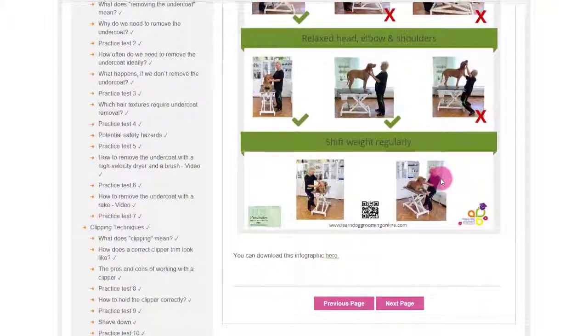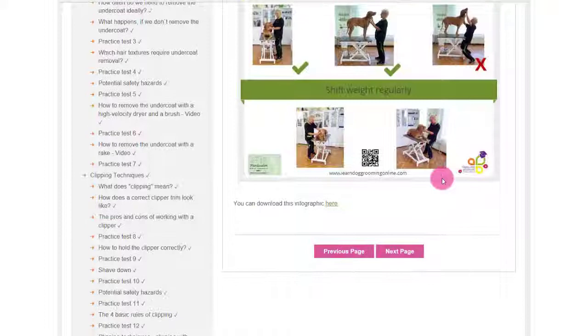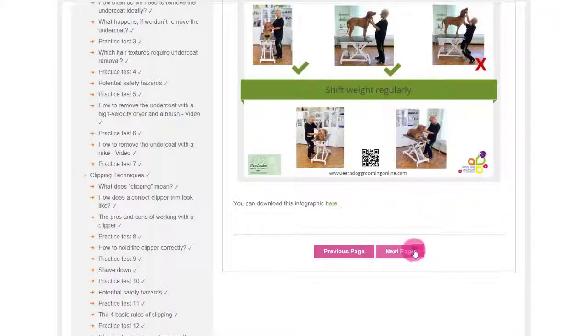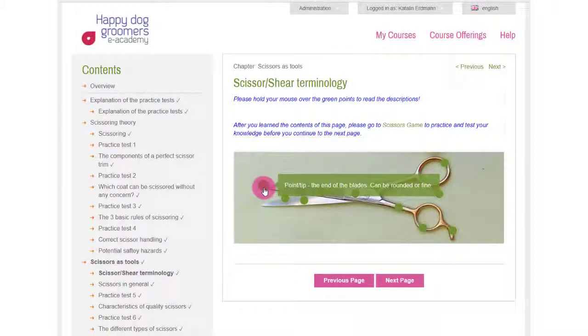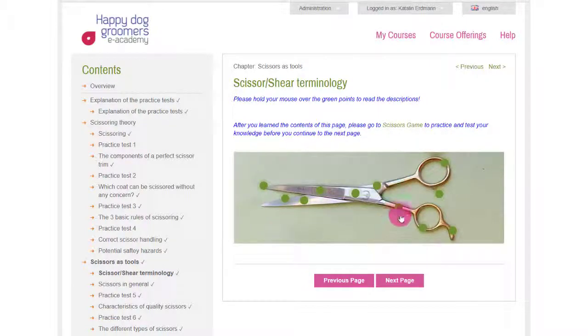Next to the informative content, you will find exciting interactive slides where your active participation is required.